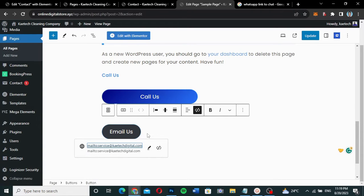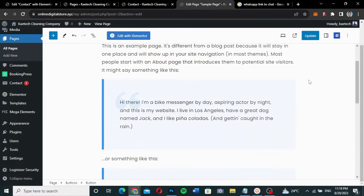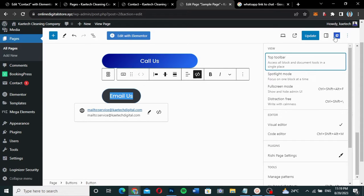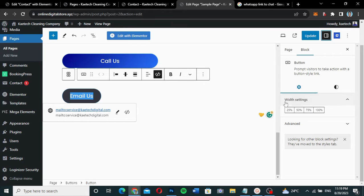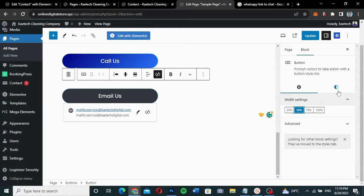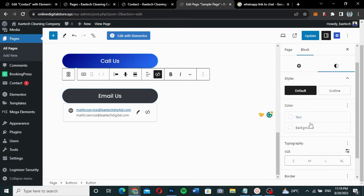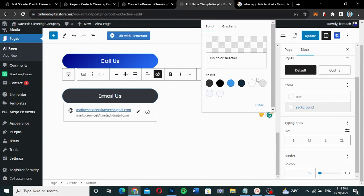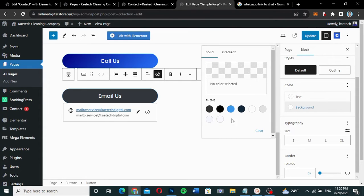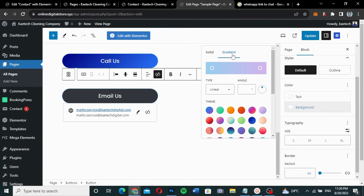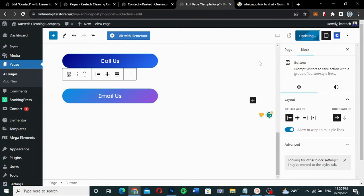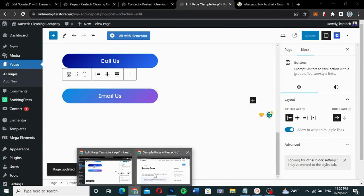Now I need to style the button. I'll bring back the sidebar so the button settings appear. Let me set the width to 50 and then go to the Style tab to choose the button color. I can choose any background color from my theme, or I can go to Gradient and pick a color that matches my theme.